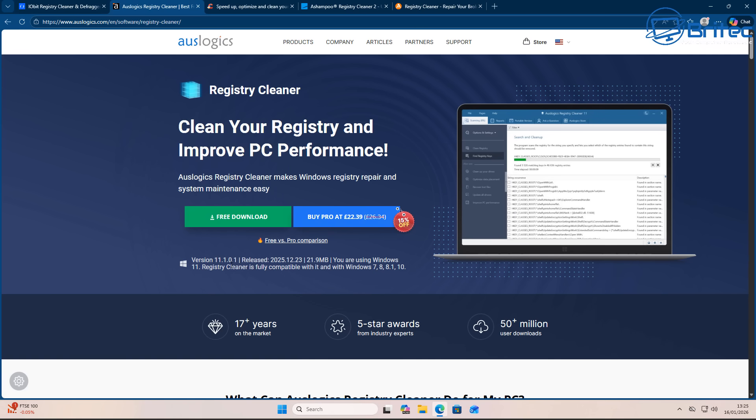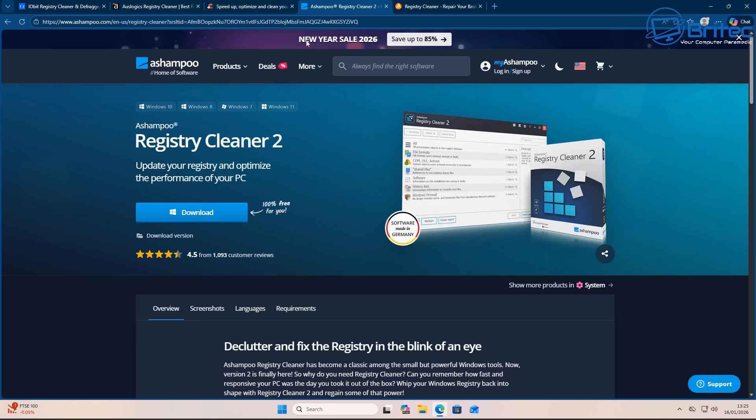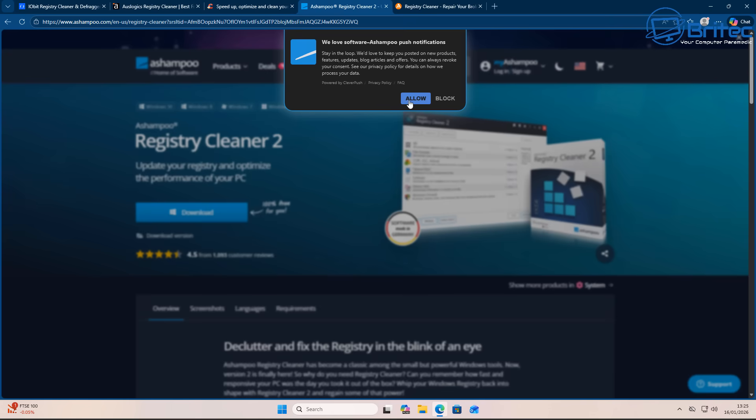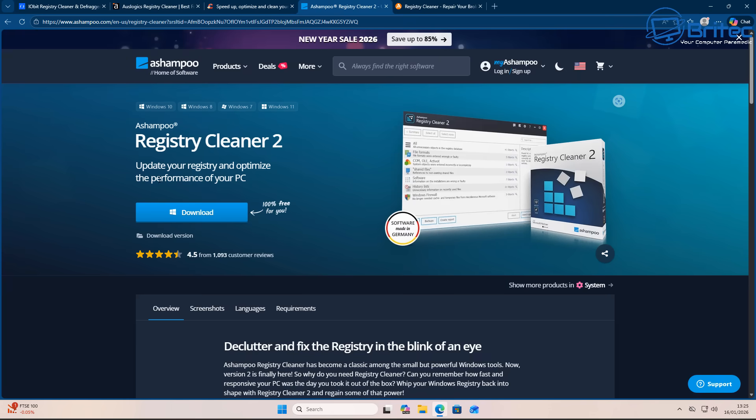Loads of keywords that people are looking for when they're searching on the internet: make your PC faster, free up space, and fix glitches. They'll also put in promotions of 'as featured in' and these locations down the bottom to try and convince you that it's a decent bit of software.